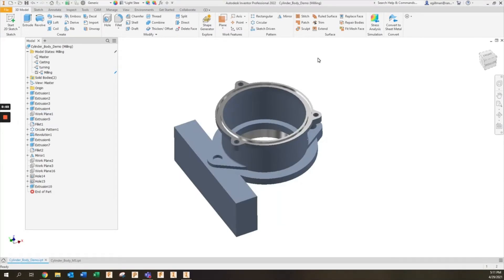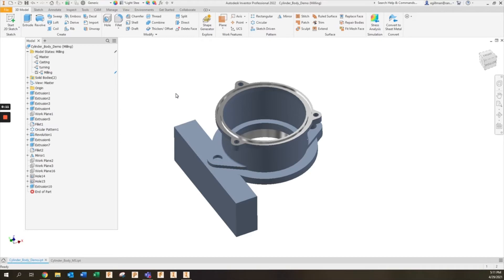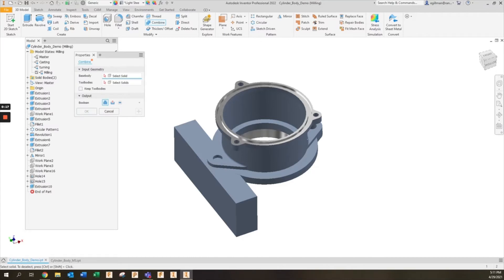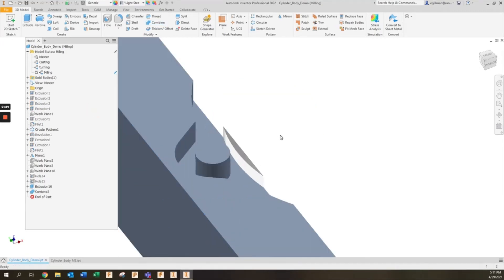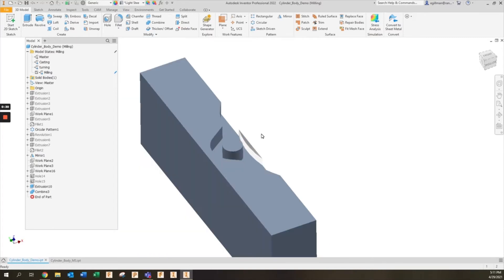Another place that I like to use model states for manufacturing is when creating soft jaws. When you're creating soft jaws with Inventor 2022, you'll most likely be using the combined feature. With the combined feature, I'm going to select my base body that I'm going to be cutting from and then I'm going to use my part as my tool body. When I do this you'll notice that it removes most of the material but it leaves material where the hole and where the groove are, so traditionally you'd have to go through and clean that up by removing those features manually.